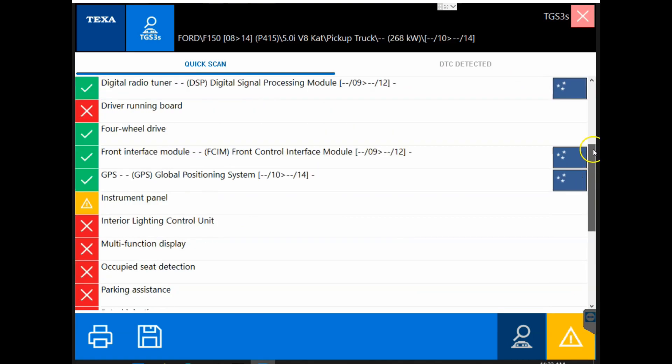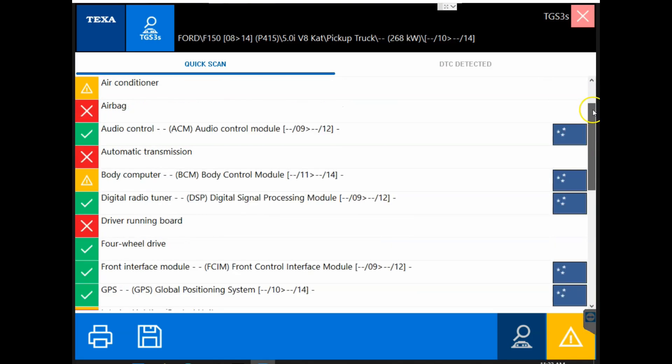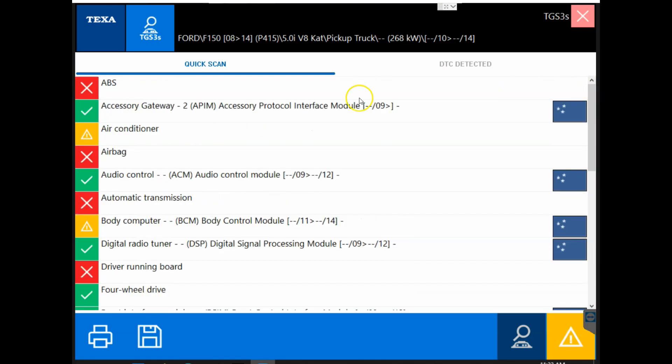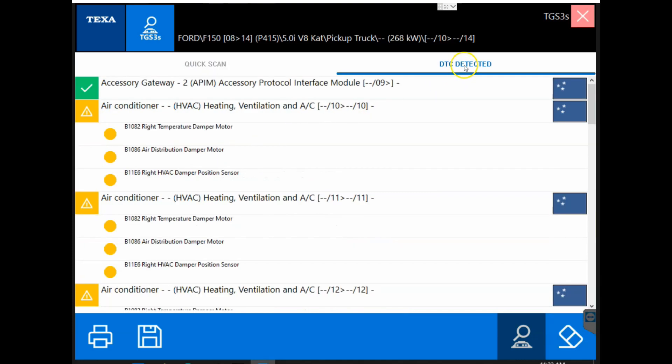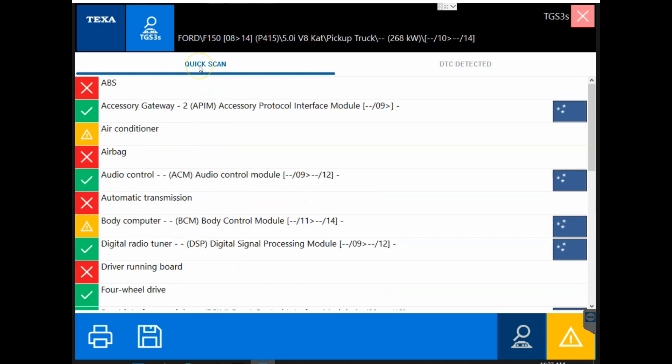The red icon will indicate that we are not communicating with that module or that module is not on the vehicle. The green icon indicates we are communicating with that vehicle, however there are no fault codes within it. And the yellow icon indicates that we are communicating and there are fault codes within that module. The DTC detected tab will give you a brief overview of the fault codes within each module if there are any.